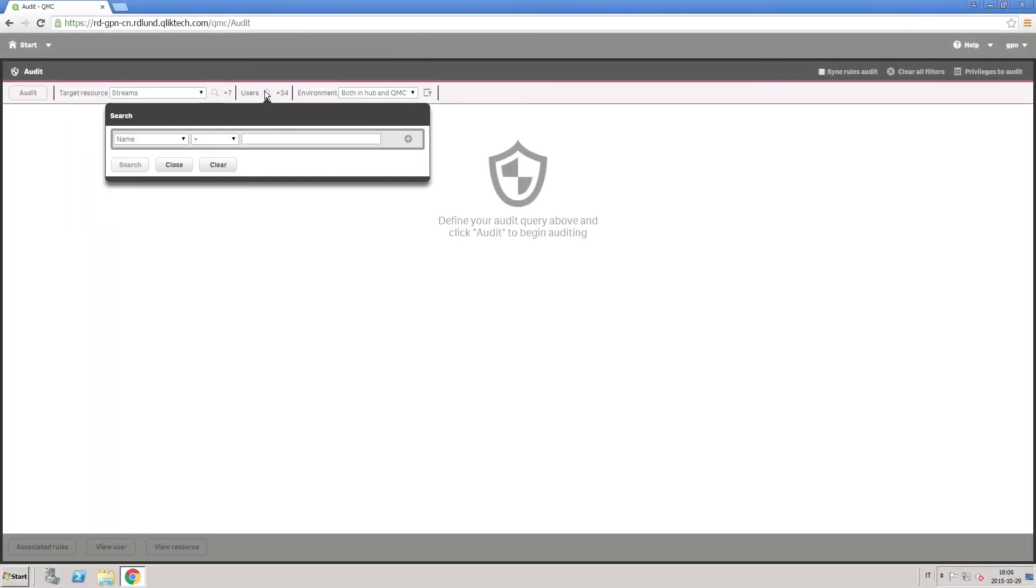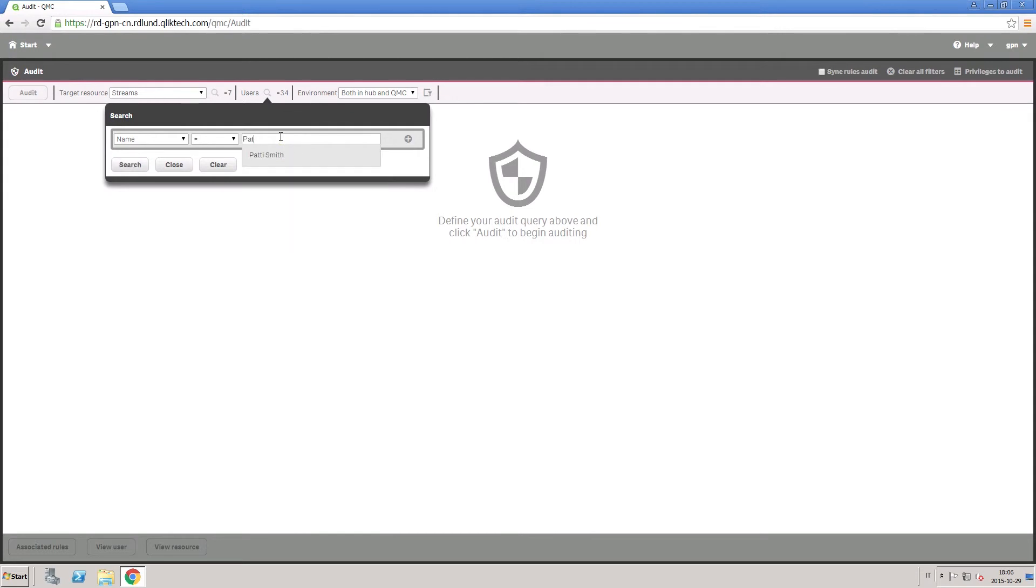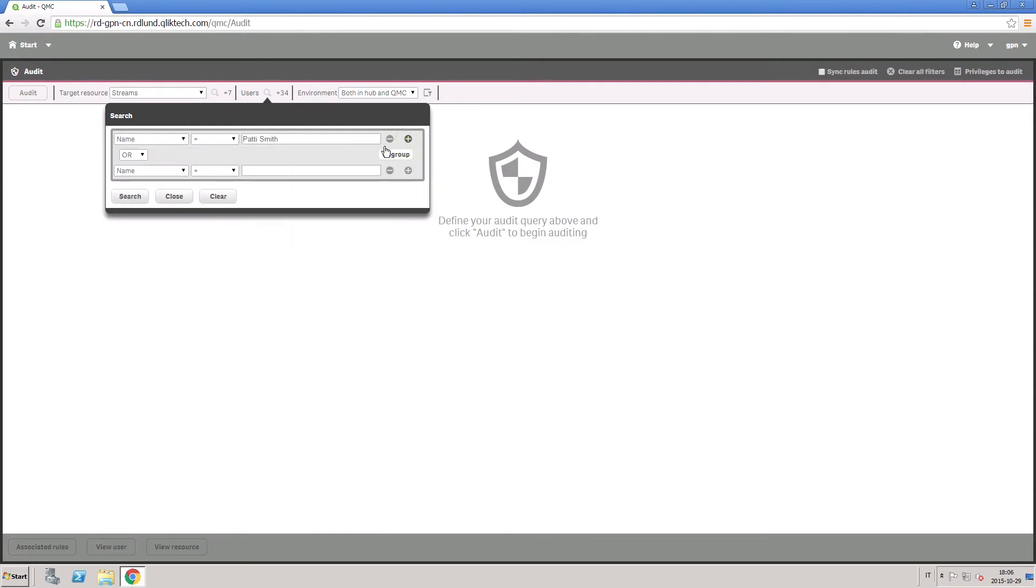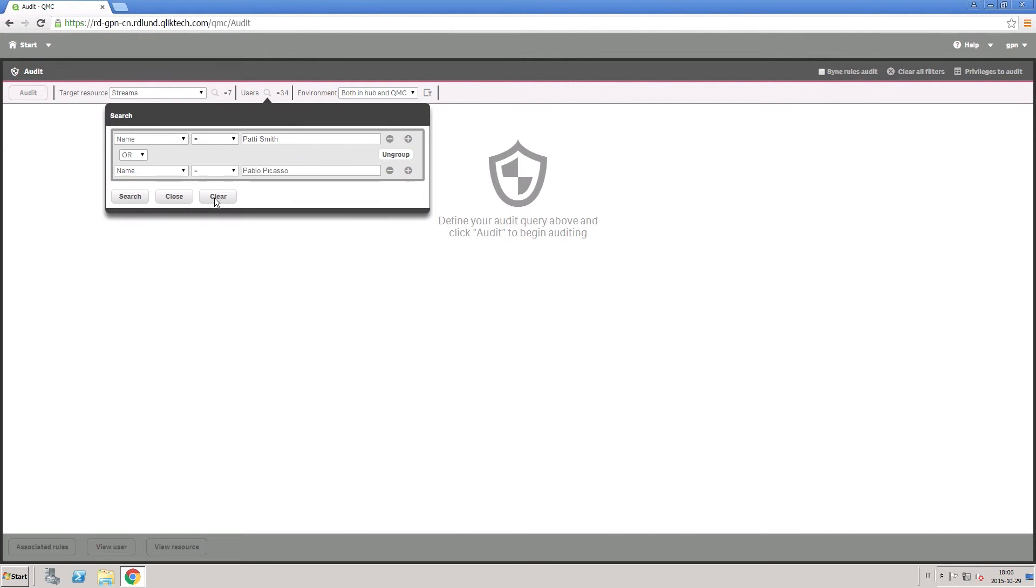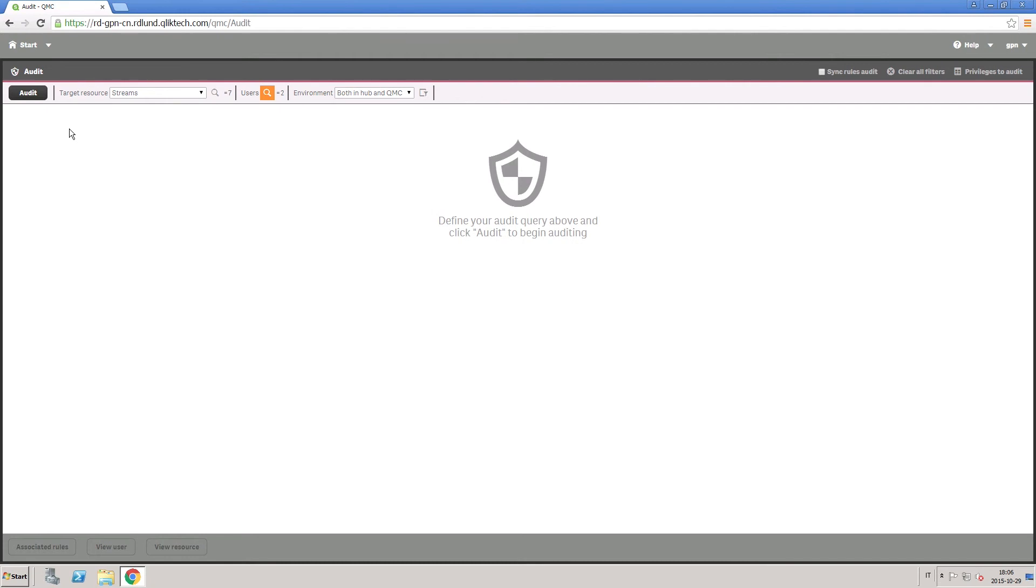If you want to know what streams a specific user has published access to, you can filter the search by user name. In this way, you can see all the streams the user you've selected has access to.